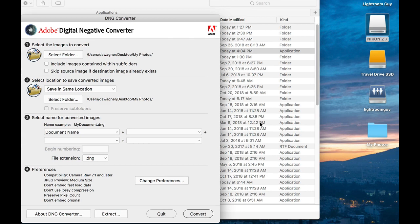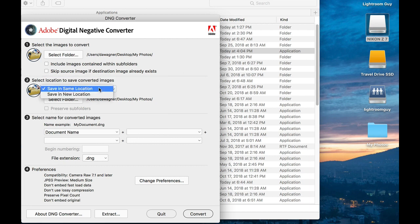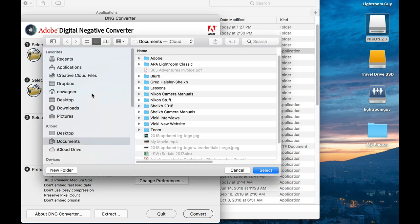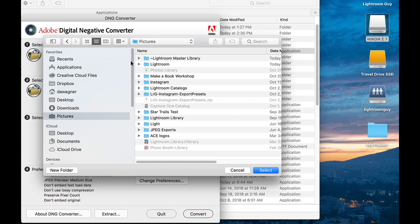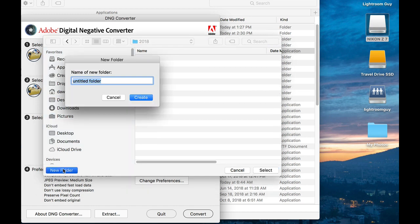Step number two in the Adobe DNG Converter process is to select a location where you're going to save your converted photos. So in this pull down menu where it says save in same location, choose save in new location. And this will open up a window where you can navigate over to your Lightroom Master Library. And you're going to create a new folder here and give it a title.